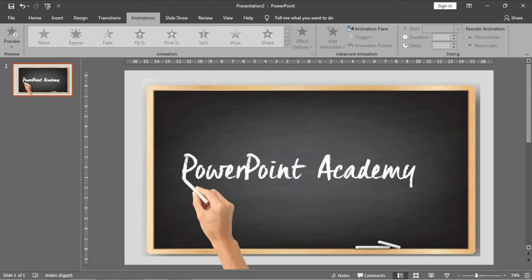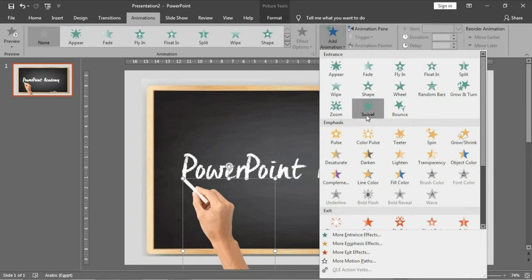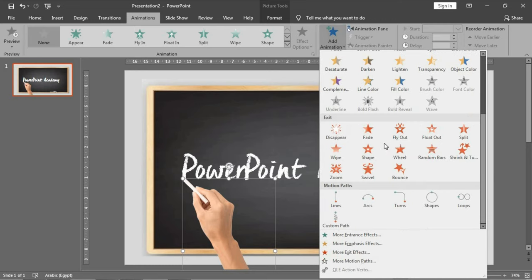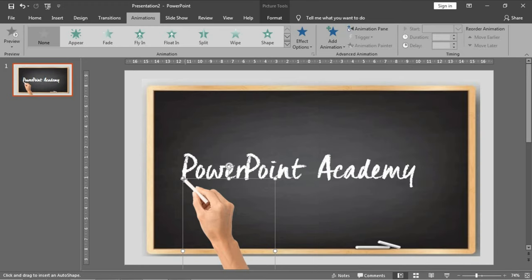As you will see now, we will animate the hand by choosing in the motion paths the custom path. Then we will move by the mouse on every letter in the word PowerPoint Academy like this.